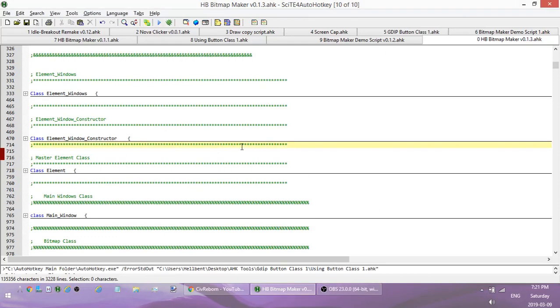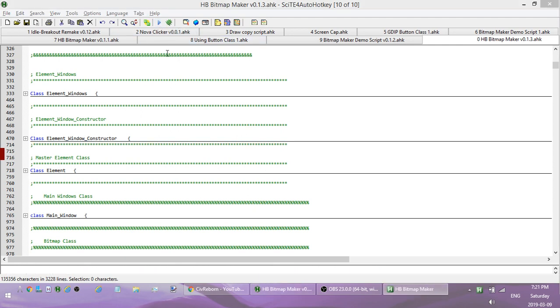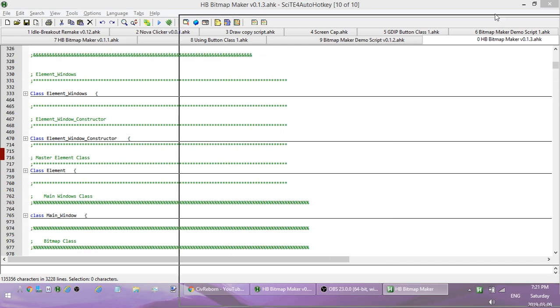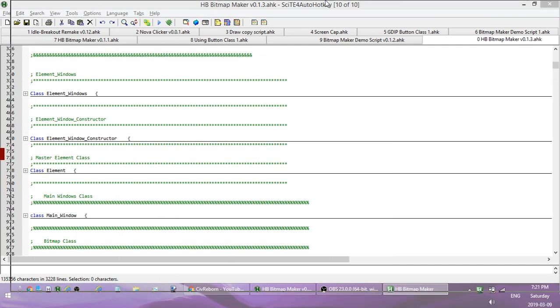Hey, how's it going folks, this is Hullbent and today I'm going to release the newest update to the bitmap maker. We're up to version 0.13. In this one, it's all about manipulating the bitmap while you're working.